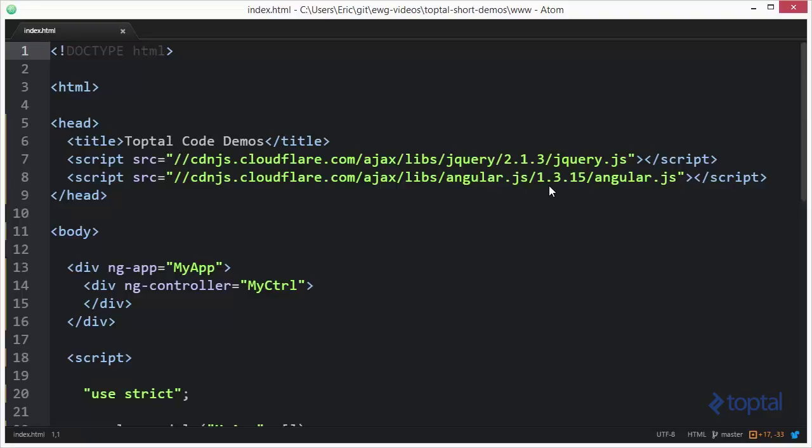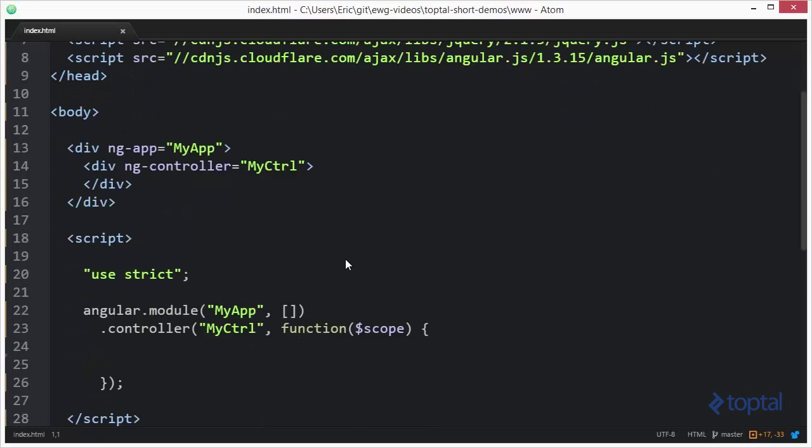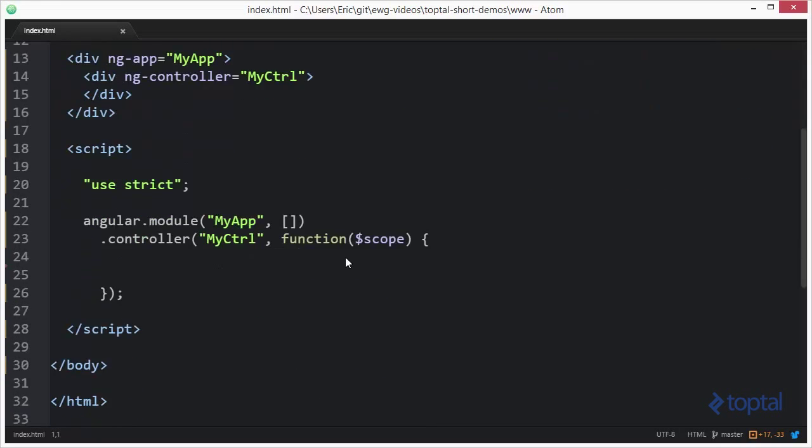I've referenced it from a popular CDN but you can download a copy to your local web application and reference it from there if you would like. The double dollar sign post digest function is basically a function that runs after the digest loop has been executed.